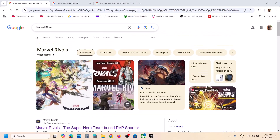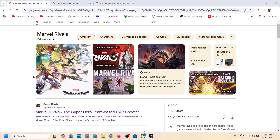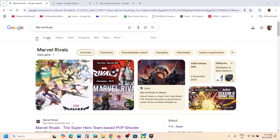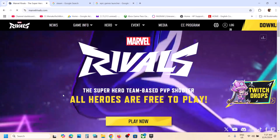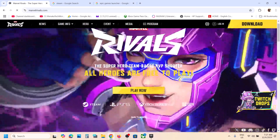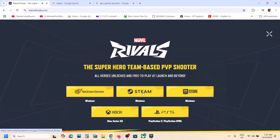Hello guys, welcome to my channel. Today in this video I'm going to show you how to download and install Marvel Rivals on your Windows computer. In Google, type in Marvel Rivals and go to the Marvel Rivals website. Once you're on the website, click on Play Now.